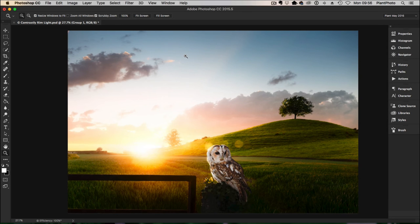Welcome back to Contrastly. My name's Simon Plant and today I'm going to show you how to fake rim light.